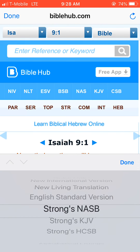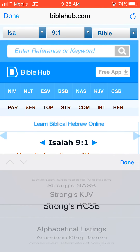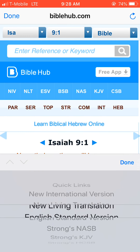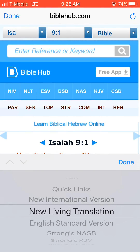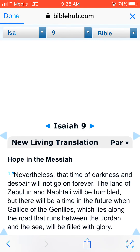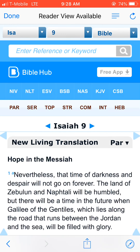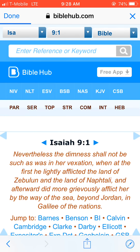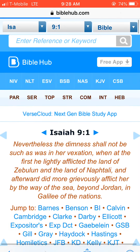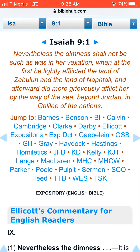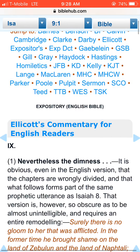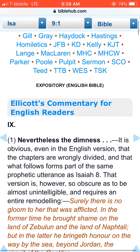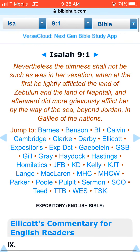Here we have quick links to some choices, but what I really want to go to is commentary. And here we see all these shortcuts to various commentators, or you can read through them — this was really helpful for me.